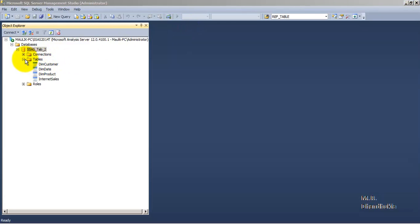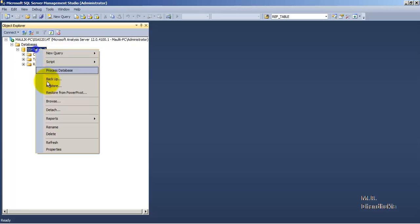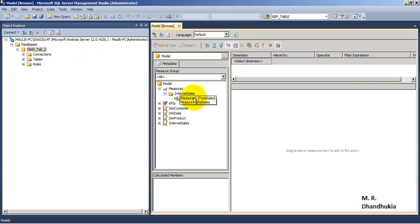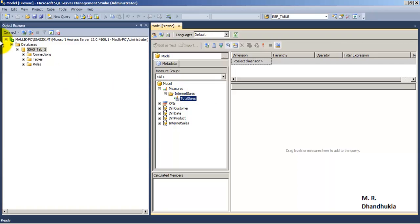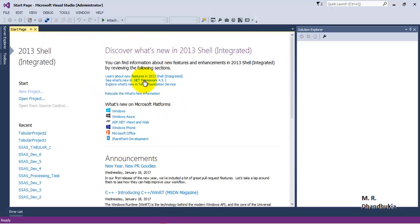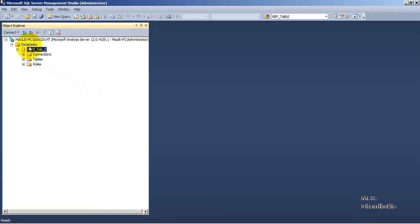Now let's do one more thing. What if we want to add a measure? Right now we have only one measure — Total Sales. What if we want to add a measure to this particular cube? For this let us go to our SSDT and import this particular deployed database into our SSDT.